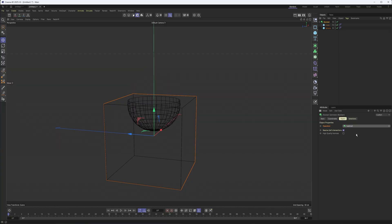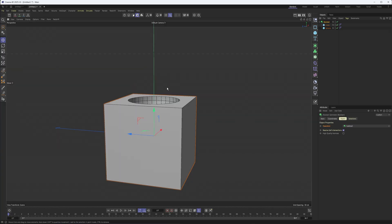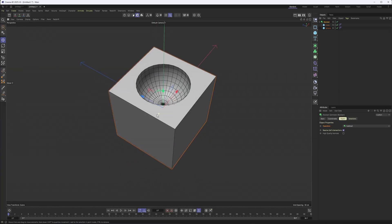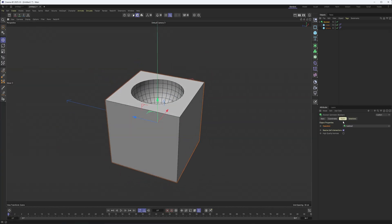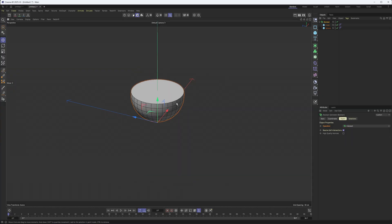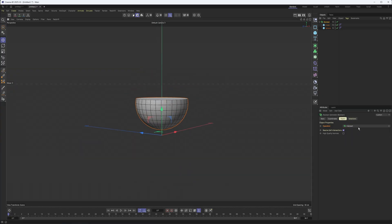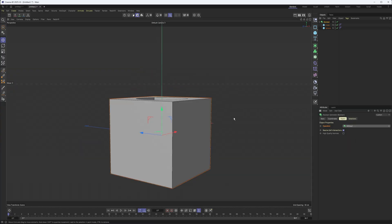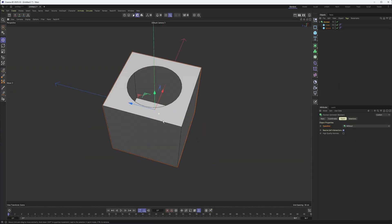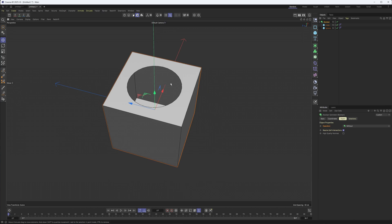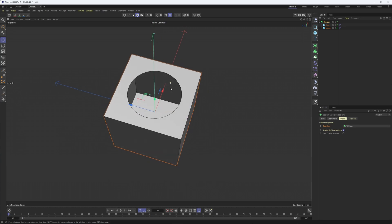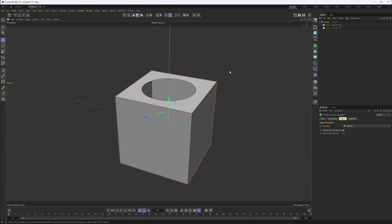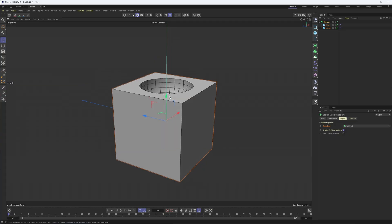Now, subtract is a very common Boolean mode, and you can see what we have with that. We also have intersect, which is where they intersect, and without, where it just kind of deletes the top polygon of the cube with where that sphere was. So subtraction or subtract is probably the most common mode.